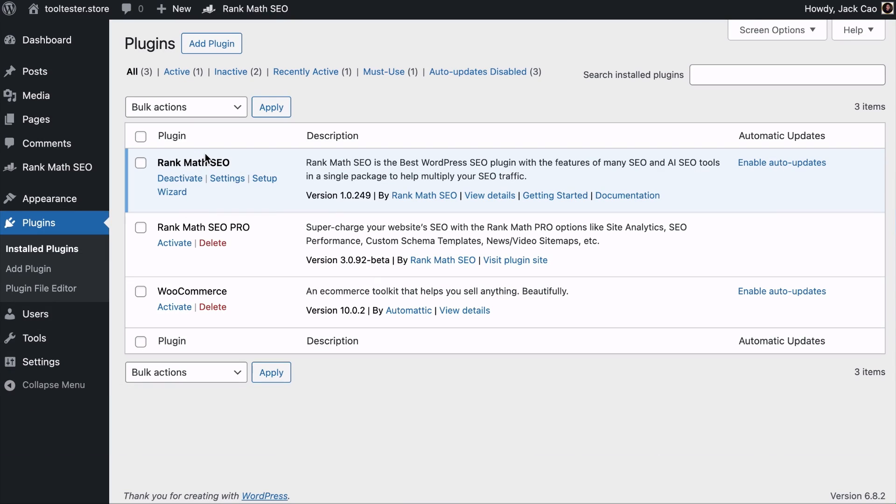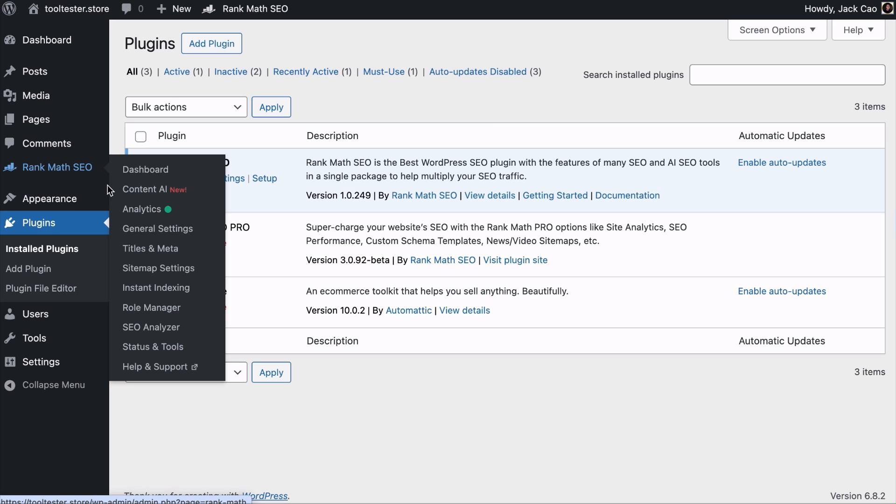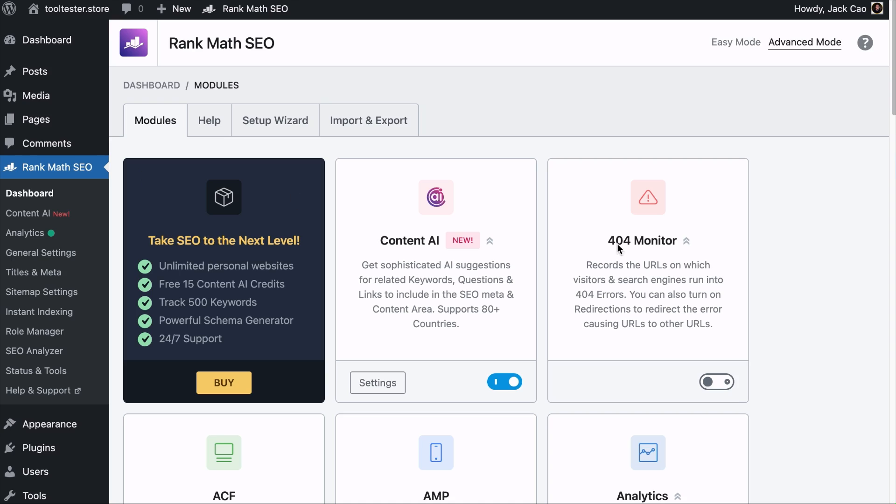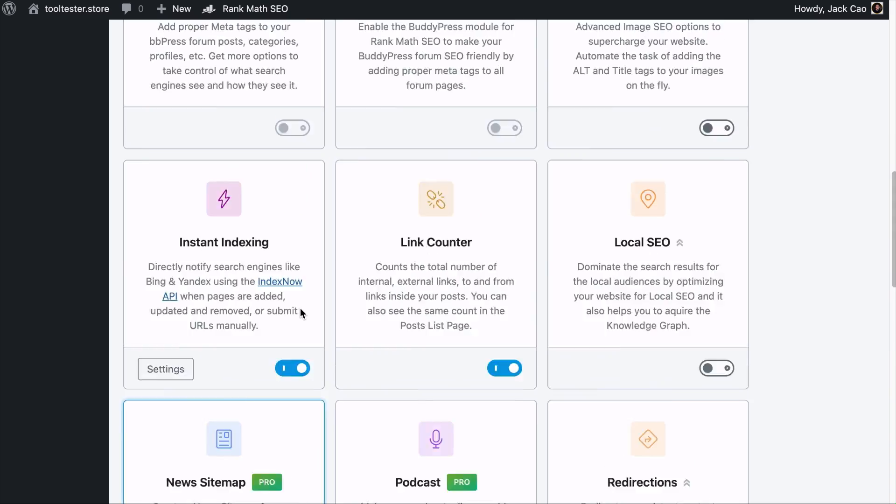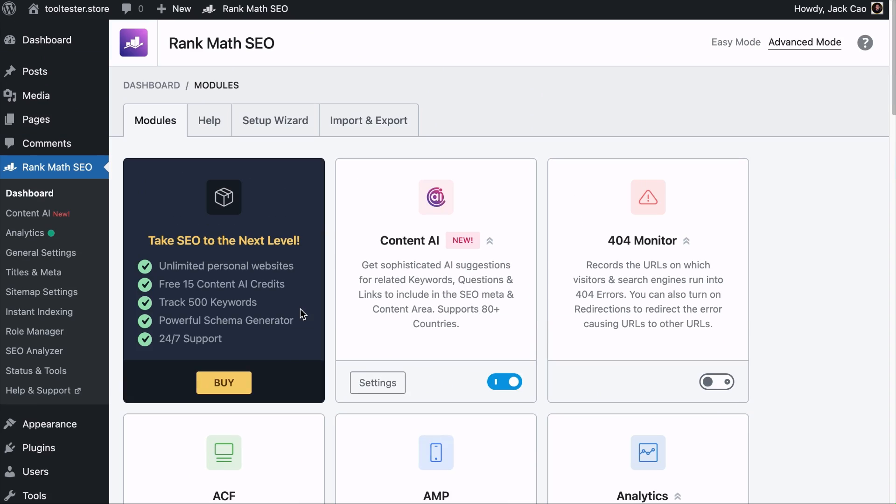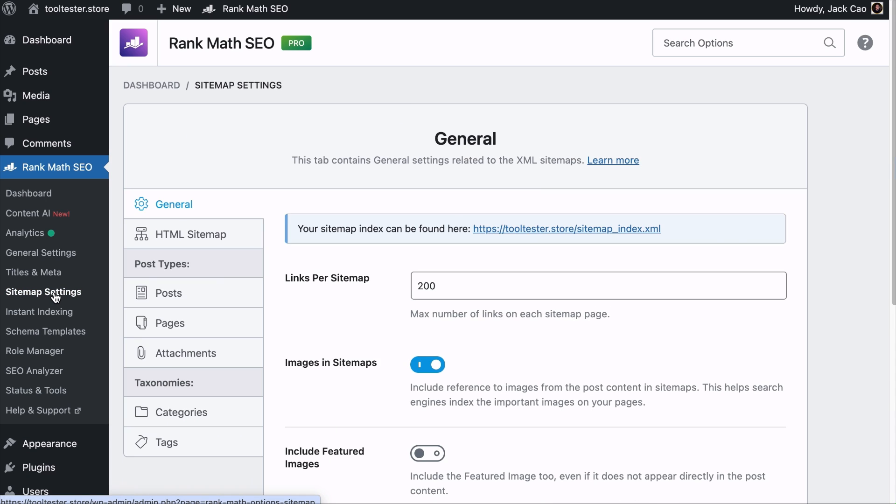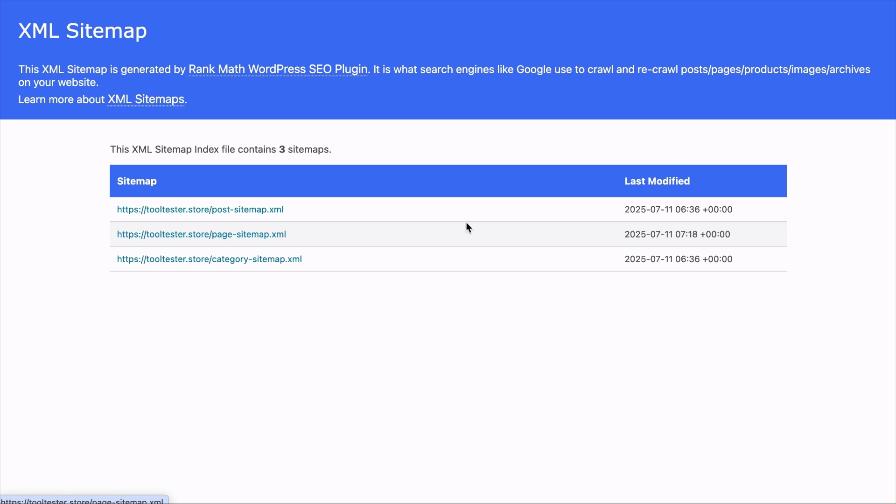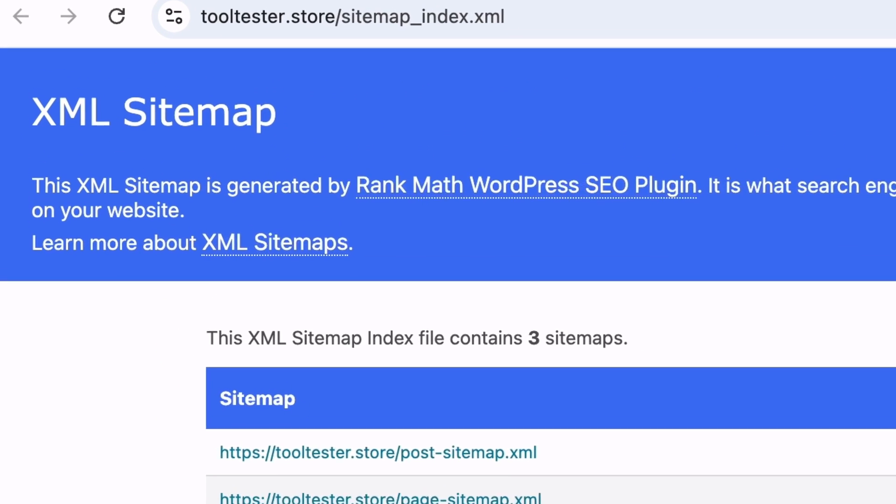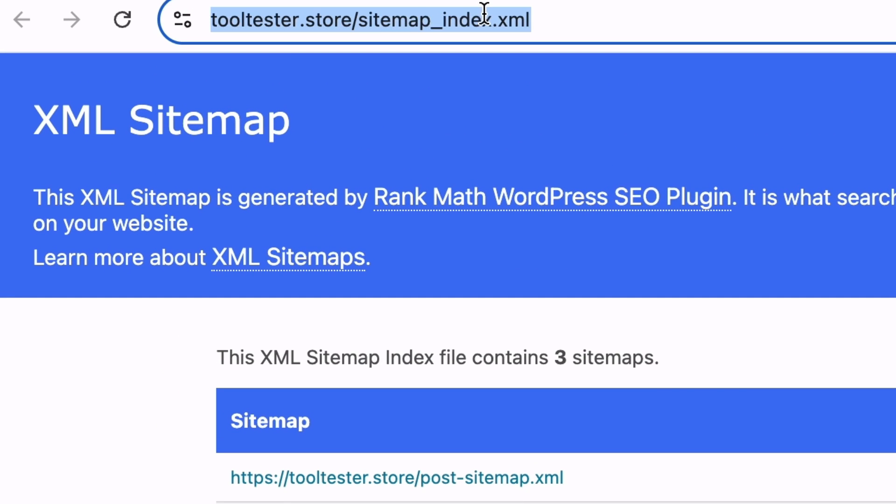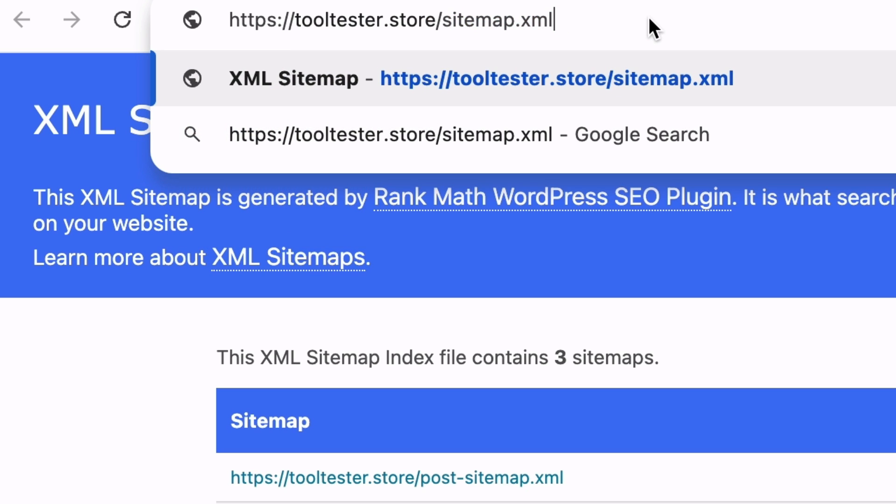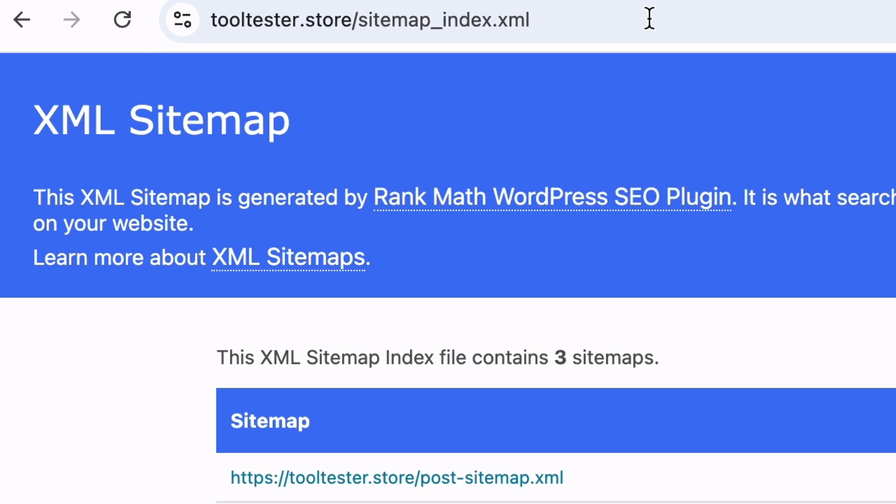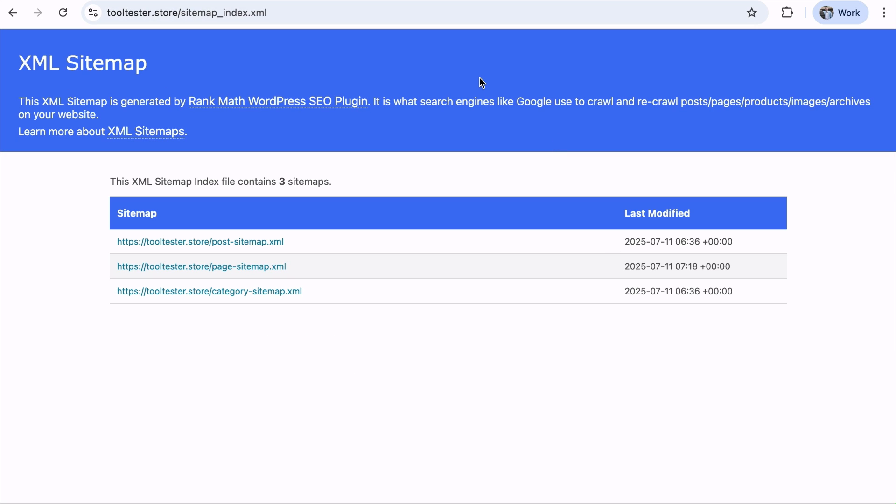If you have installed the free version of Rank Math on your WordPress site, you can head over to Rank Math SEO and you will see the sitemap settings here. If you don't see this, you can go to its dashboard and make sure that you toggle the sitemap module on. As soon as you have done that, you will see the sitemap settings in the menu. And from here, you will see the link to your sitemap index here. Click on it and this is how your XML sitemap look. You can access the sitemap the same way you do on a default WordPress sitemap.